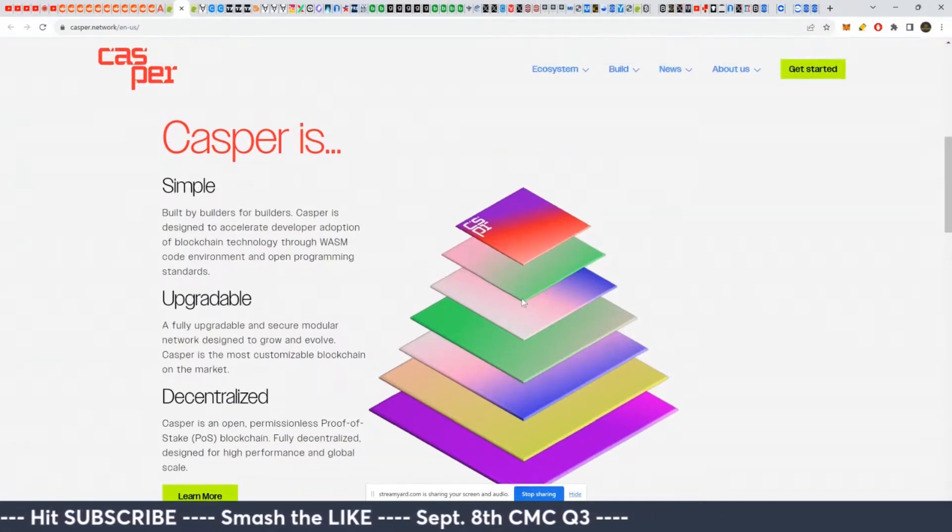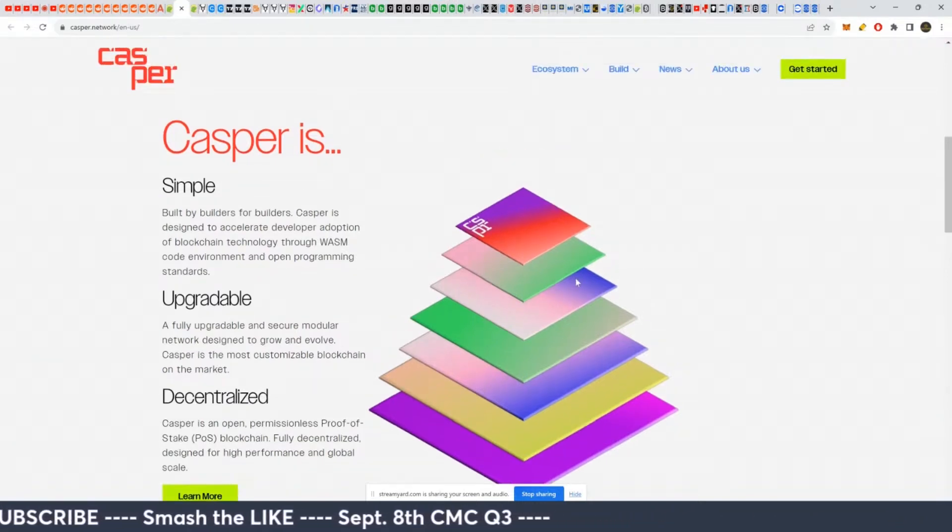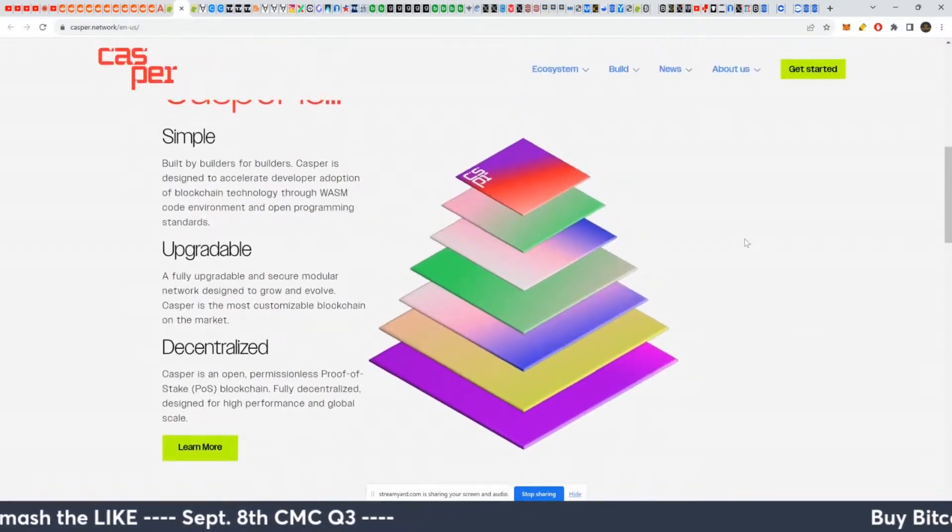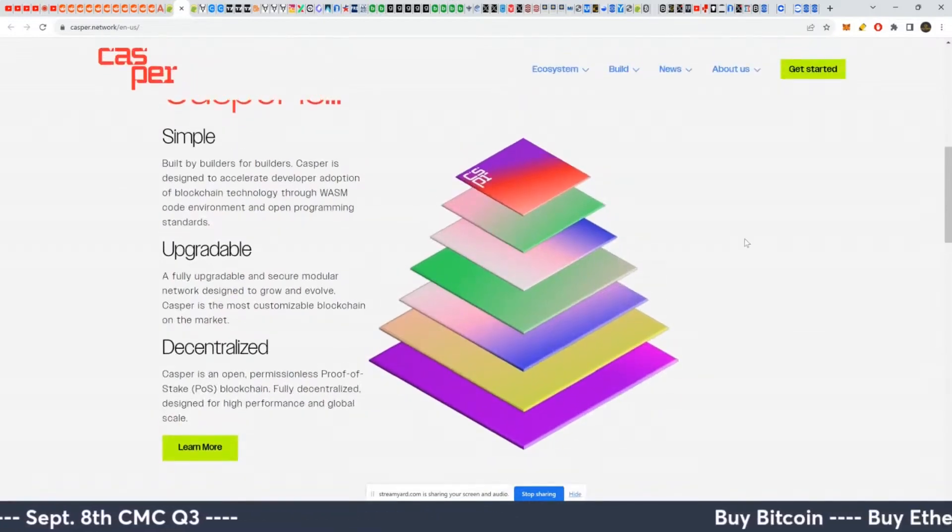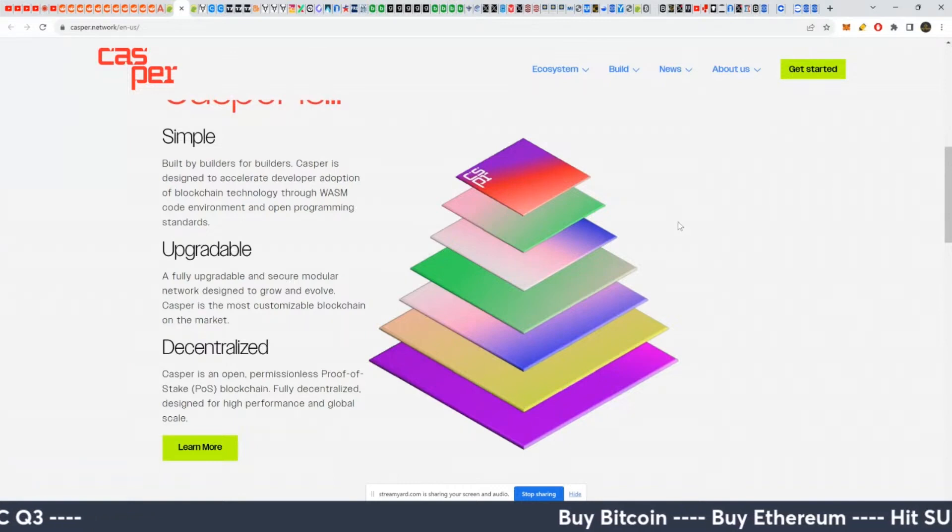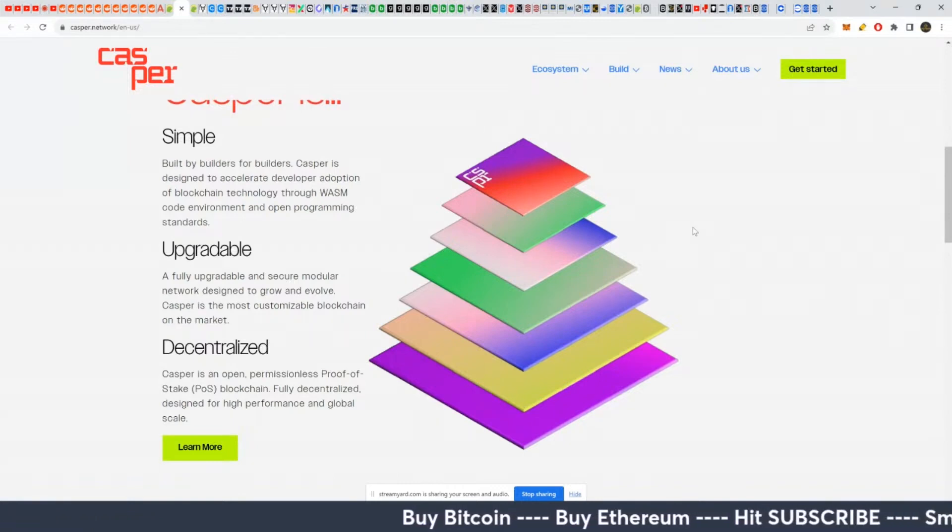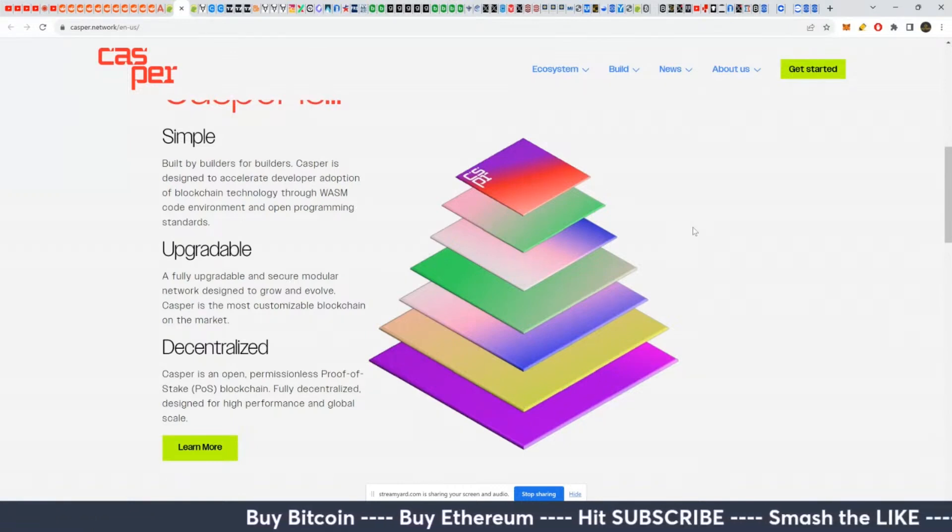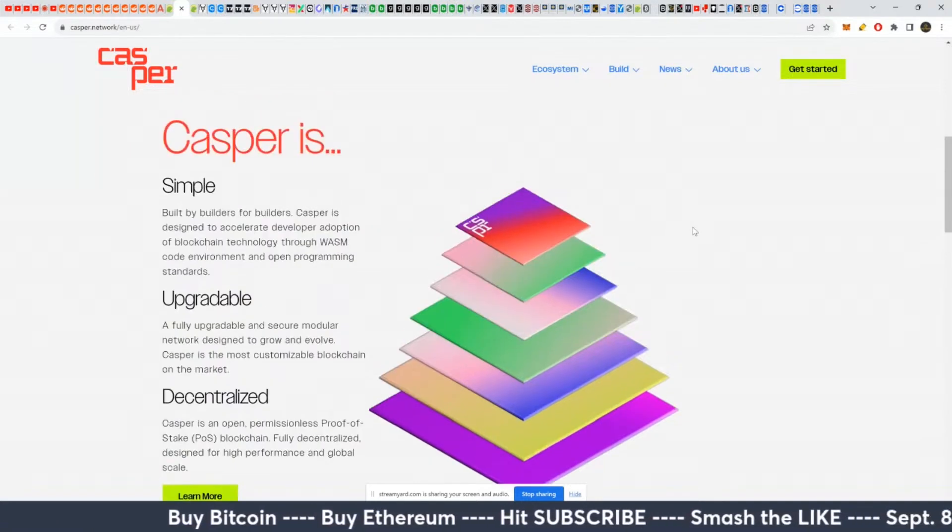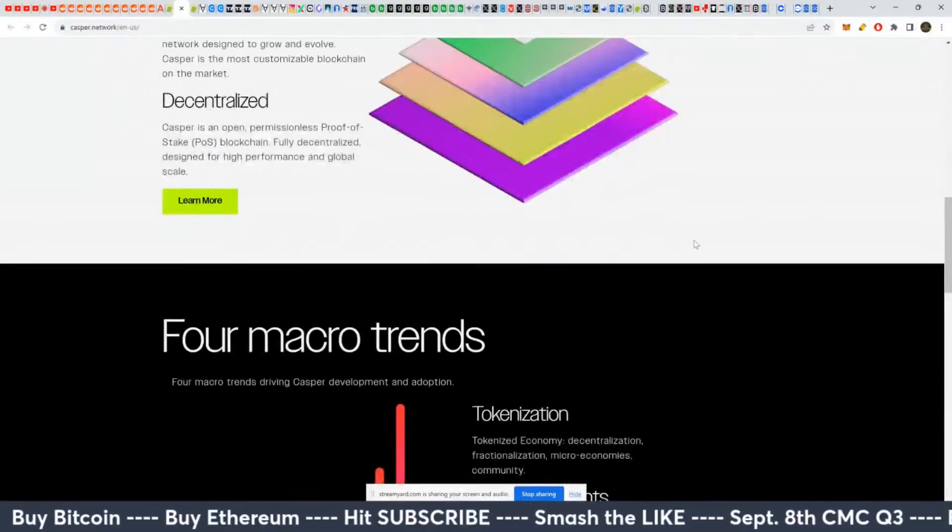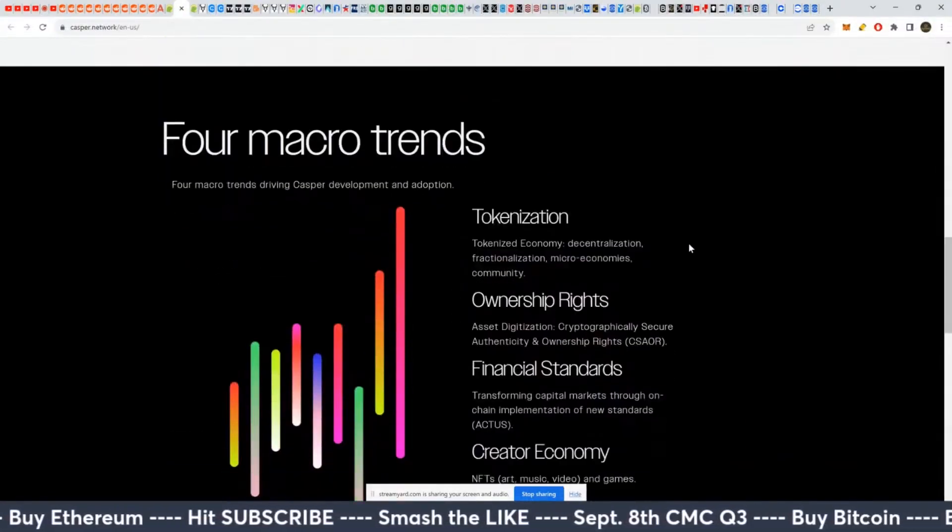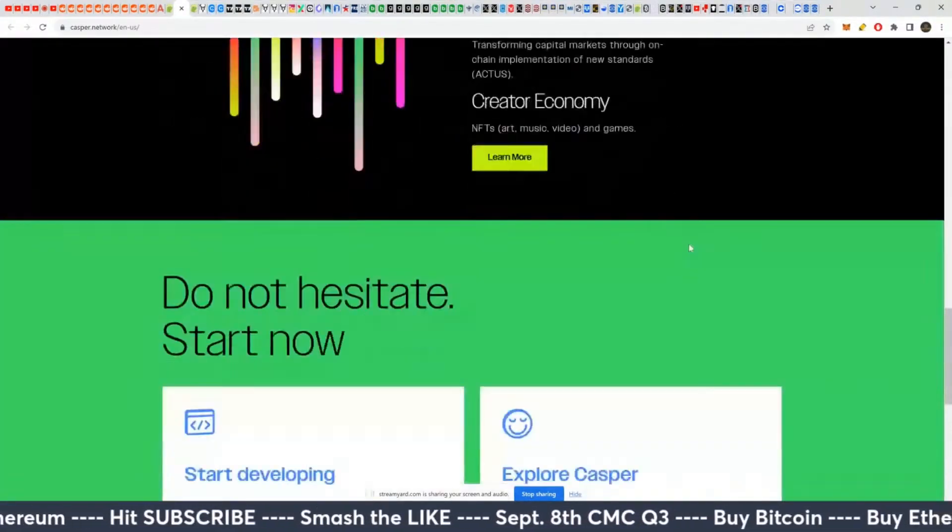And I think Casper, if they are collaborating with other projects, trying to use the best of both worlds, then it has a future. If they're just like, we're the best coin and we're the best blockchain and we're going to beat Ethereum, probably less likely to do well long-term.